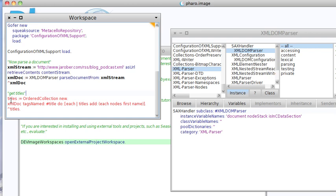So to get something, let's go ahead and find all the title tags. And what I'm going to do is ask tags named.